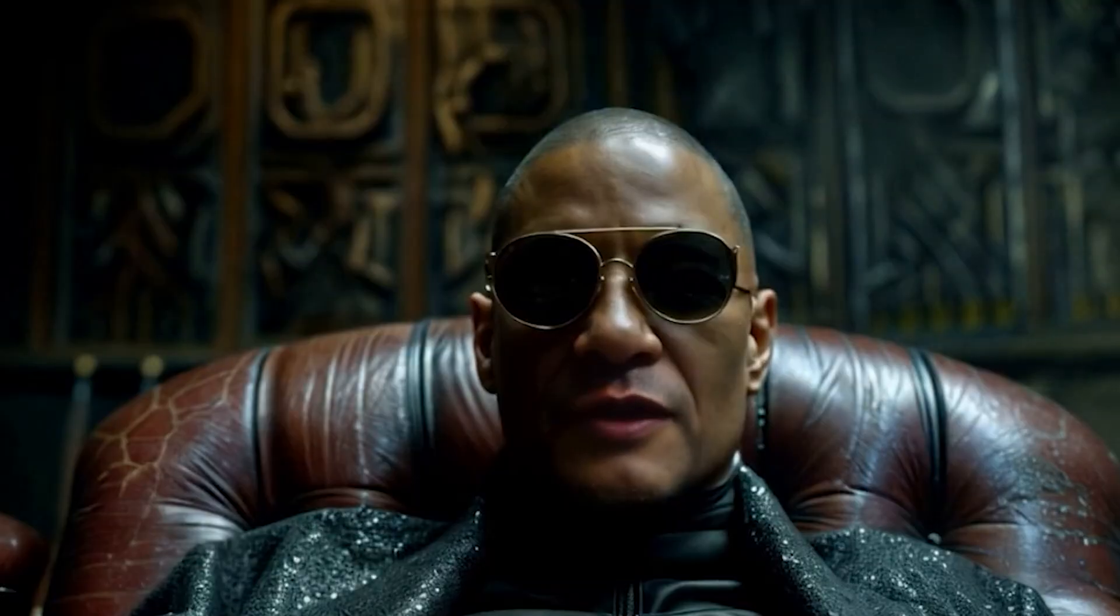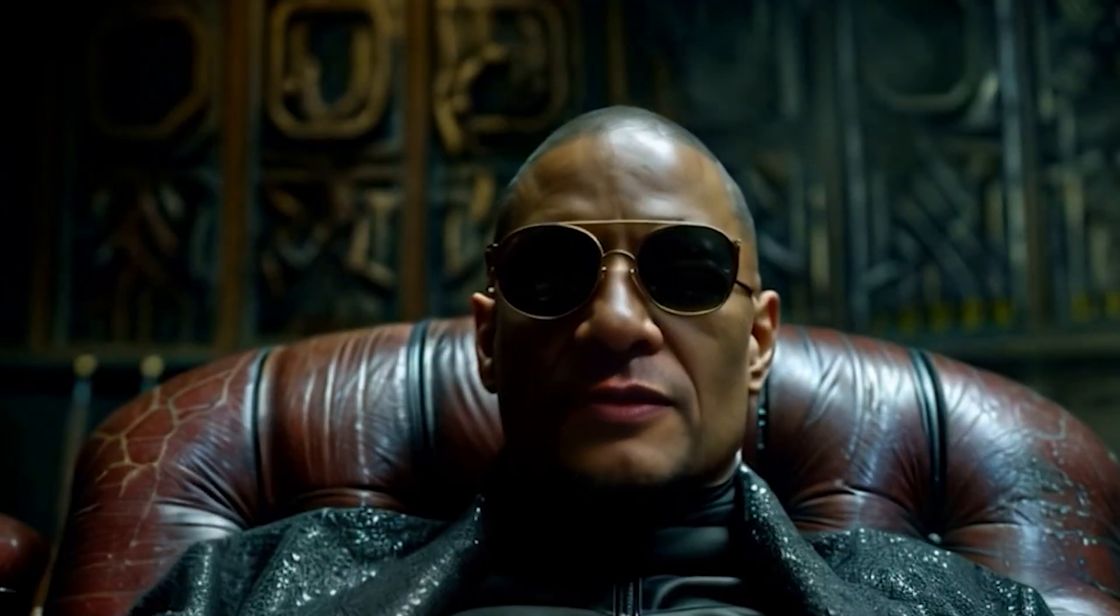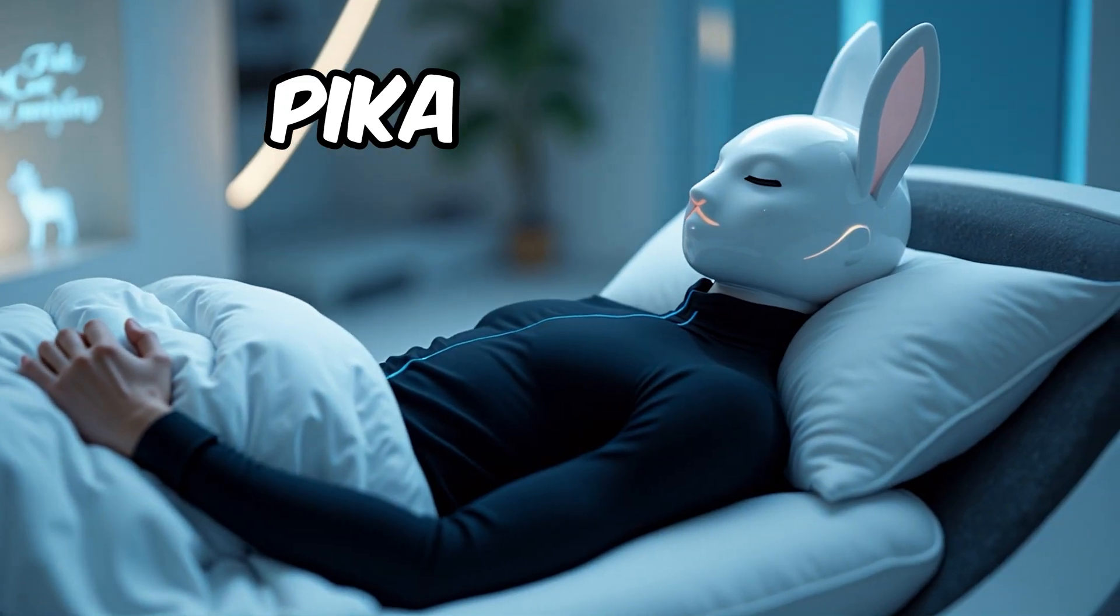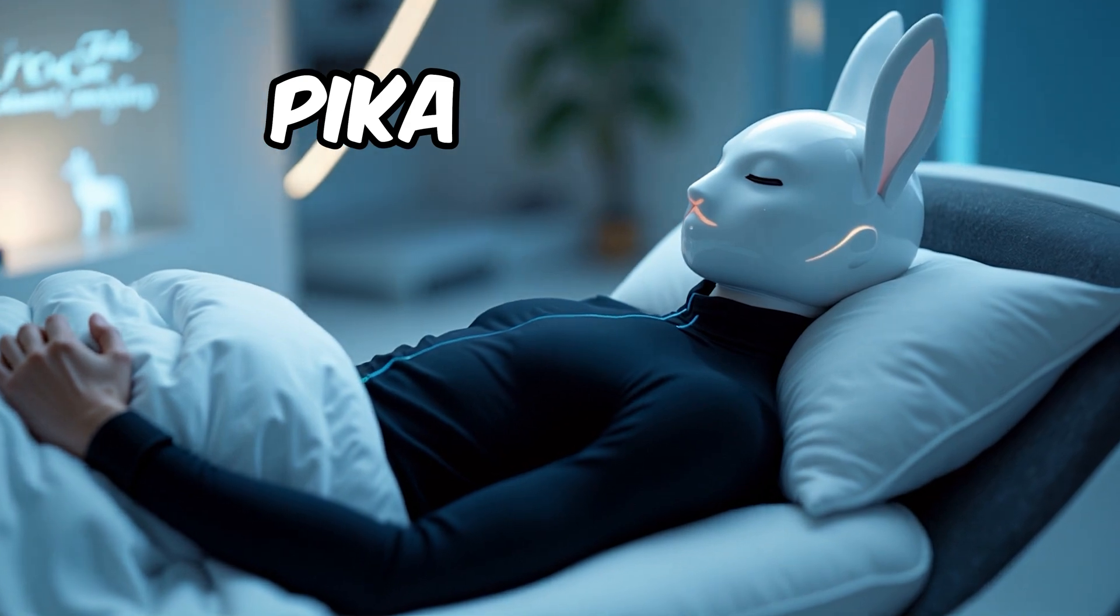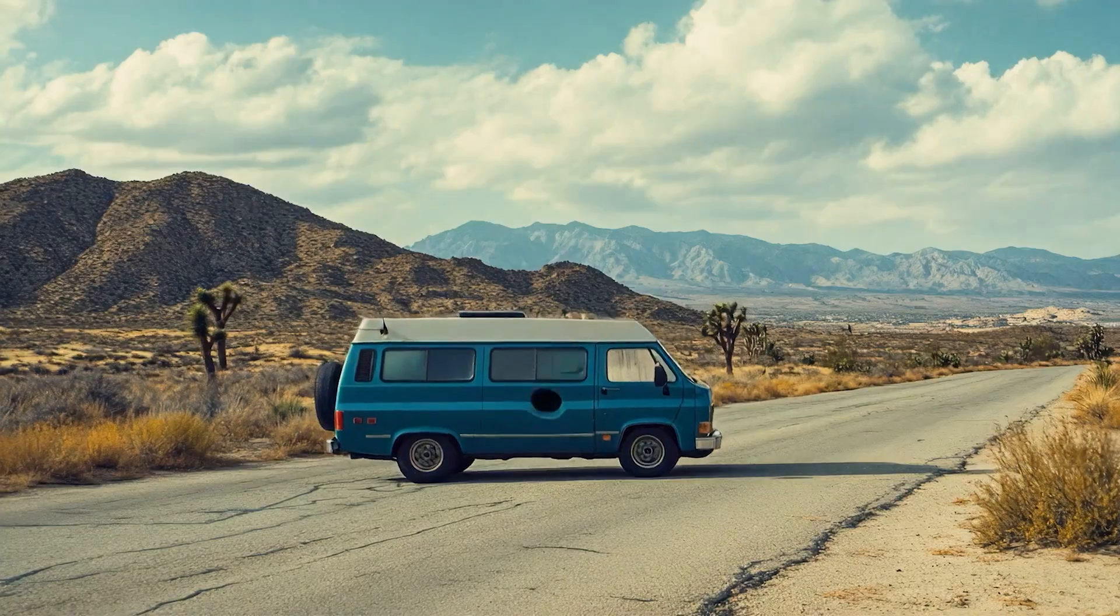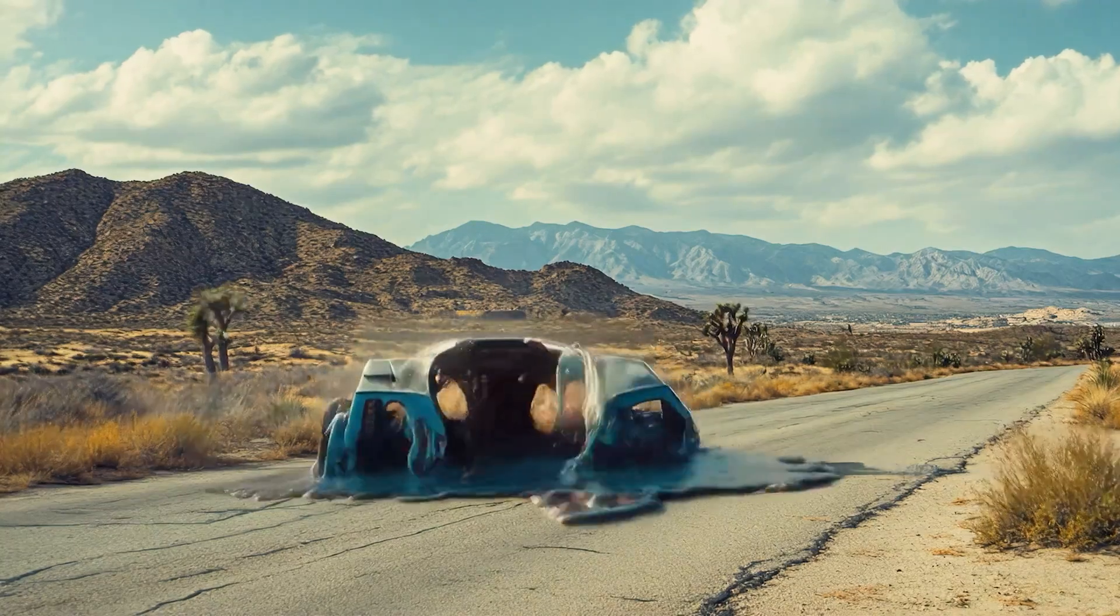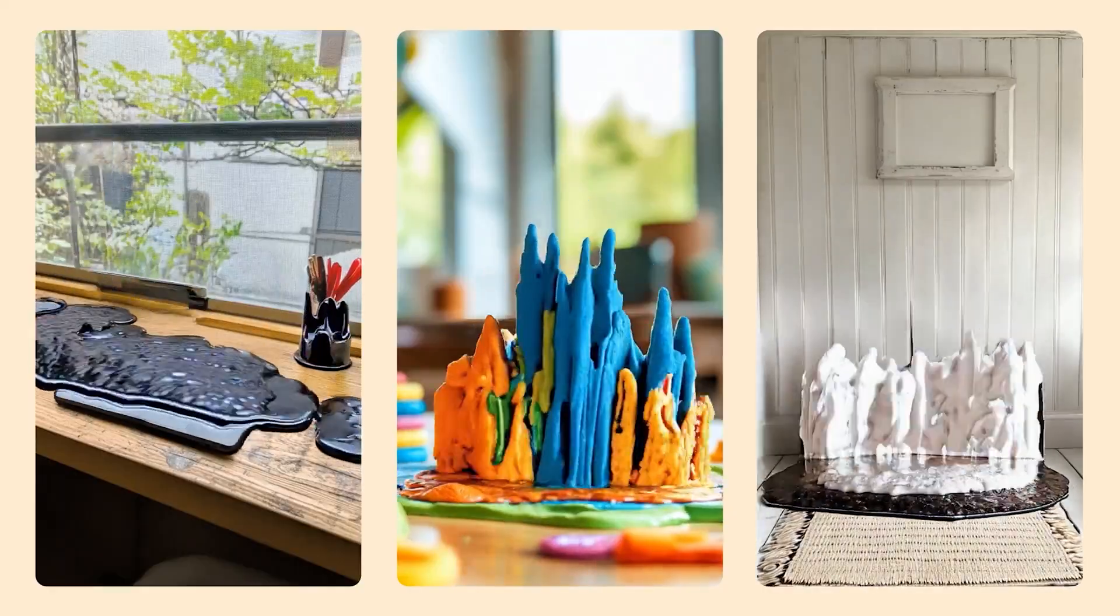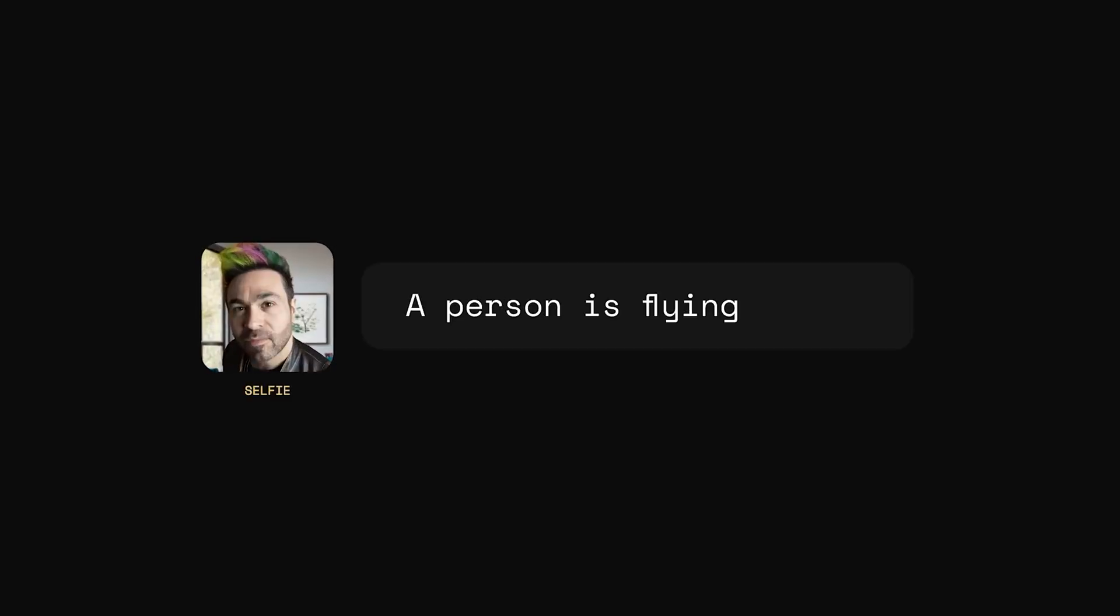So the last time that I used Pika Labs was back in March 2024. They were the first video generator to release a lip sync feature. And since then, Pika have been quiet. I know they released the Pika 1.5 model, but to be honest, I didn't even think it was worth trying. But Pika have been cooking.